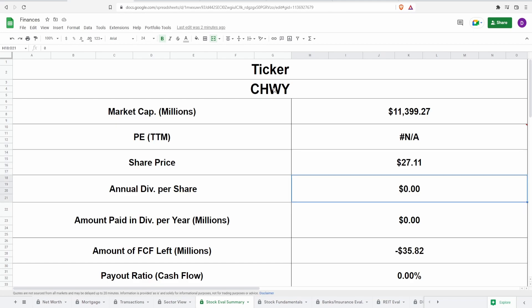Now coming over here to their dividends again, we know that they don't pay one. However, what's really concerning here is that the 5 year average free cash flow is in the negative. So now let's jump into the fundamentals to see why this is actually negative.